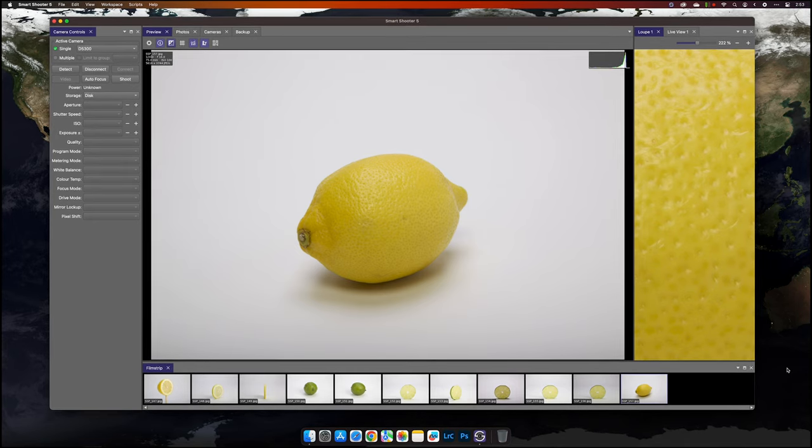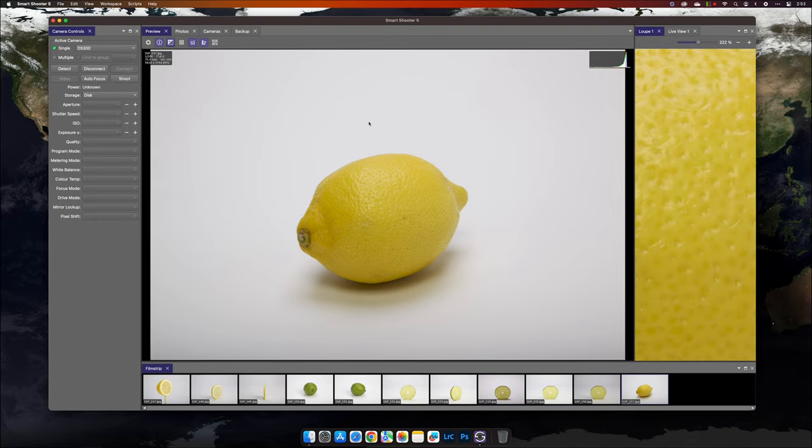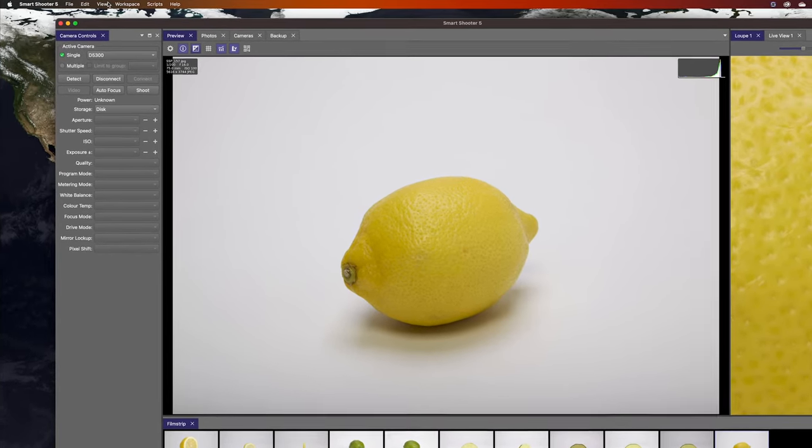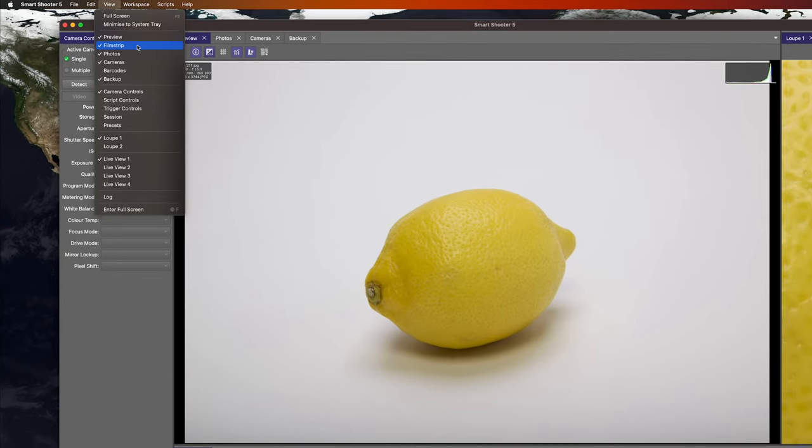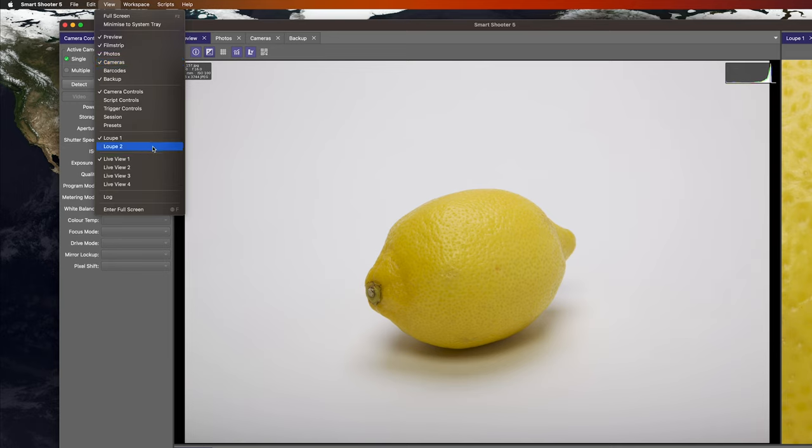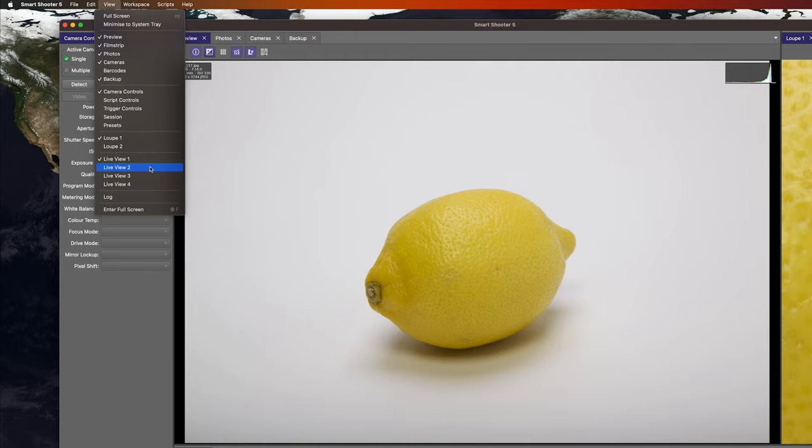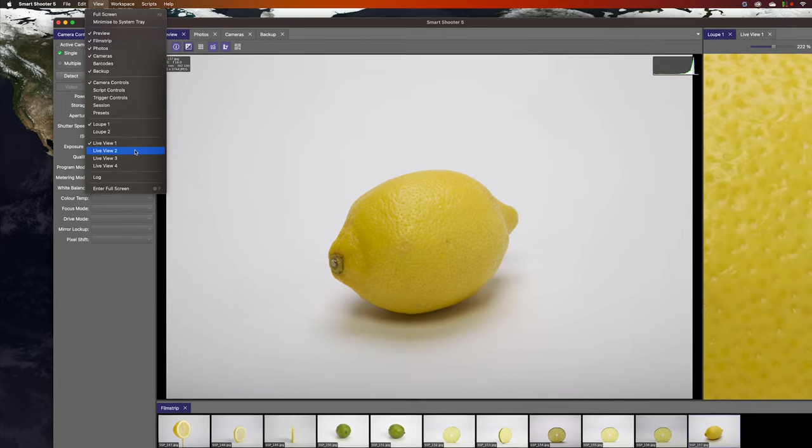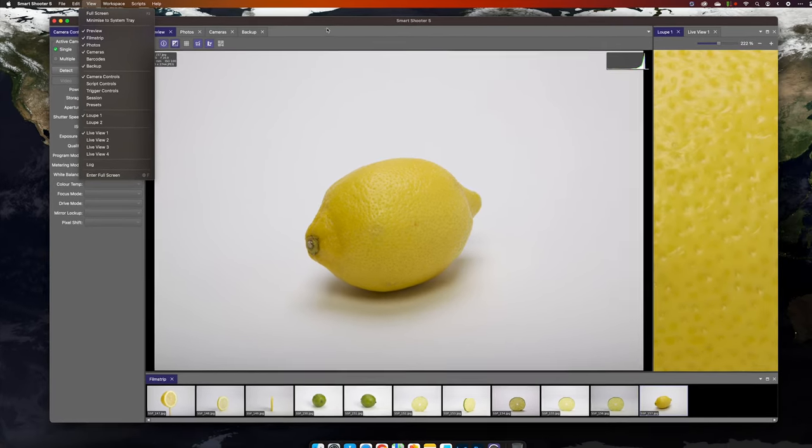To start with, let's take a look at the View menu. This is where all windows in Smart Shooter can be accessed and opened. You'll notice there are multiple loop and multiple live view options. For example, if you have a multi-camera setup, you can have multiple live view streams visible at the same time.